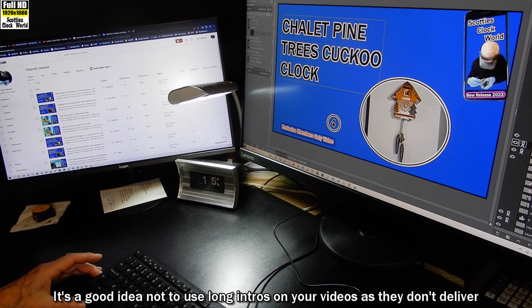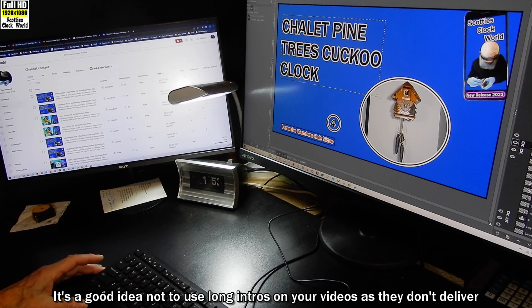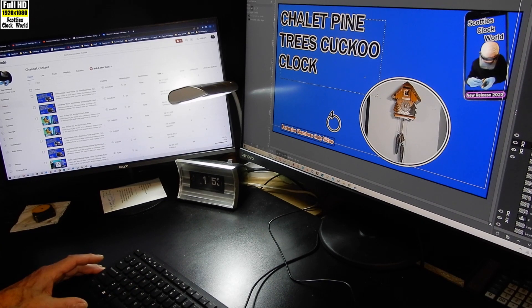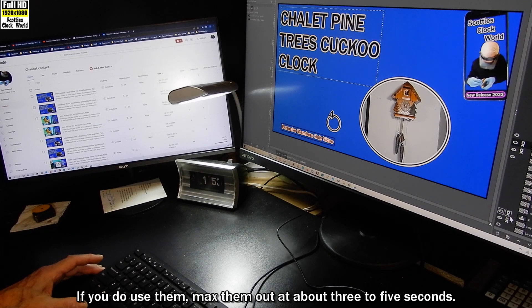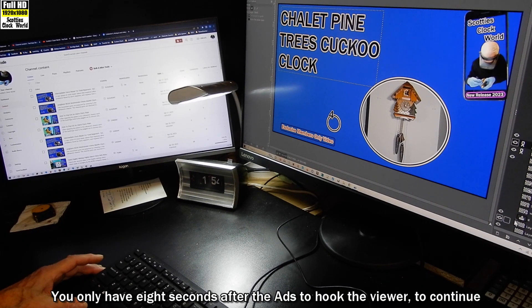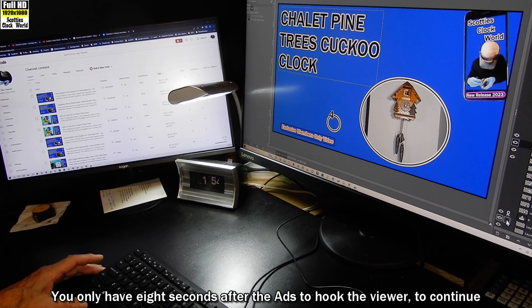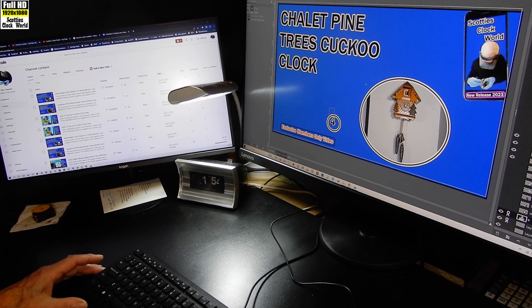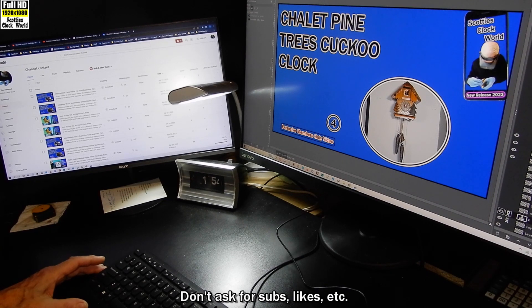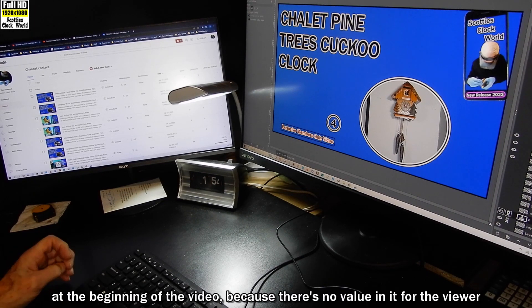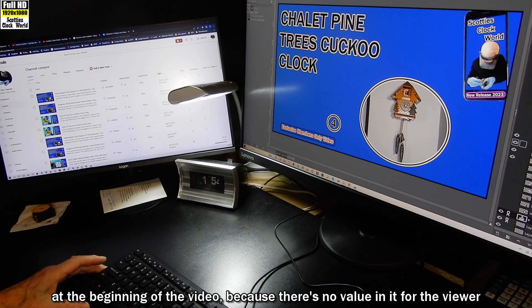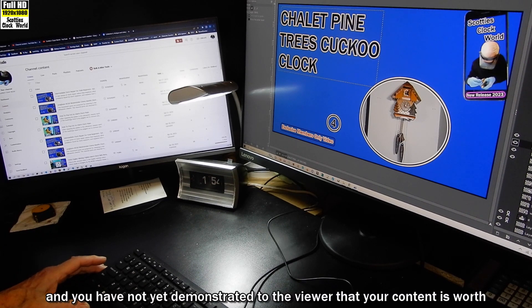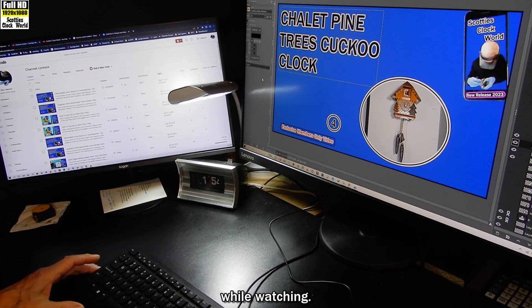It's a good idea not to use long intros on your videos as they don't deliver value to the viewer. If you do use them, max them out at about three to five seconds. You only have eight seconds after the ads to hook the viewer to continue viewing your video. Don't ask for subs, likes, etc. at the beginning of the video because there's no value in it for the viewer and you have not yet demonstrated to the viewer that your content is worthwhile watching.